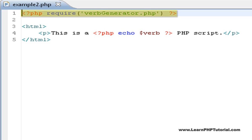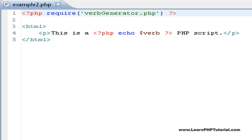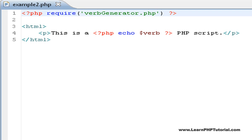The first is that we've added a line near the start. This line uses a built-in PHP function called require to indicate that the contents of another PHP script called verbgenerator.php are required for this script to work properly. If this other file didn't exist, PHP would report an error when the script is processed. For now, we're not going to focus on this other file, but we will revisit it later to explain how everything comes together.